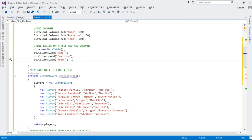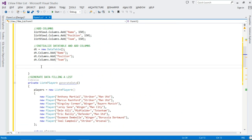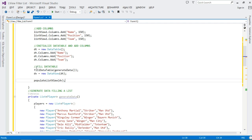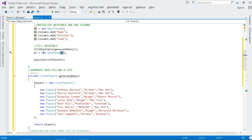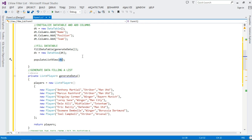When we first run our project, we'd like to populate the ListView so the user can see the data before filtering. To do that, first call FillDataTable, passing in our list of players — this reads data from the list and fills our DataTable. Then we instantiate our DataView, passing our DataTable to it. Finally, we call PopulateListView to populate the ListView.